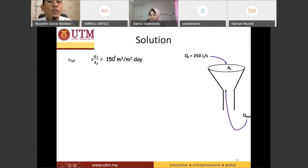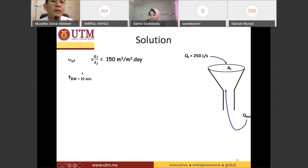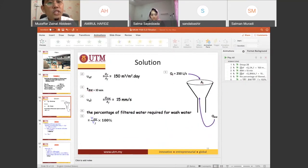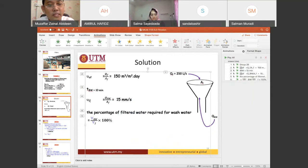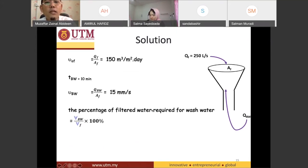The rate of filtration equals 150 meter cubed per meter squared per day. Another piece of information given is the time for backwash — only 10 minutes in a day. They have also given us the rate of backwash. I need to correct the label here — it should be dw for backwash. So the rate of backwash is q_backwash divided by af, equal to 15 millimeters per second.